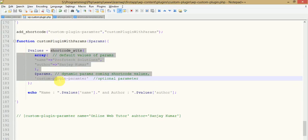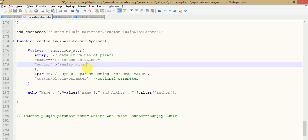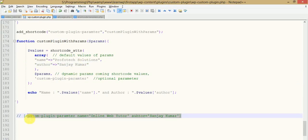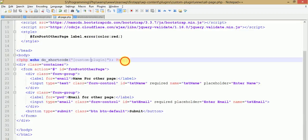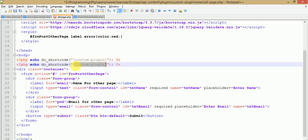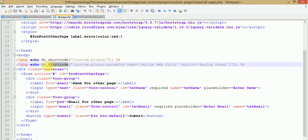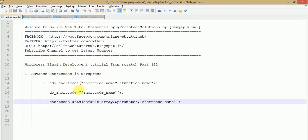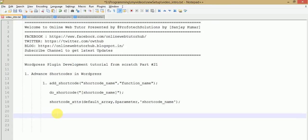If you want to use the parameterized shortcode with the `do_shortcode` method, just copy the shortcode tag and pass it inside `do_shortcode()`. This is the way to use parameterized shortcodes with the `do_shortcode` method.